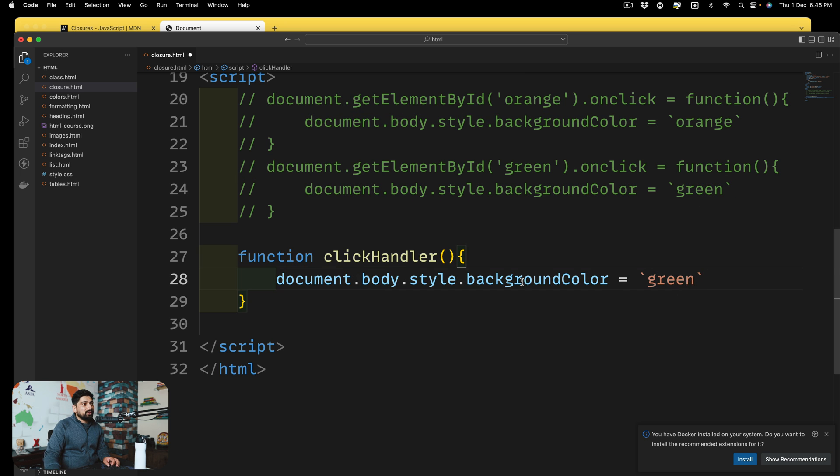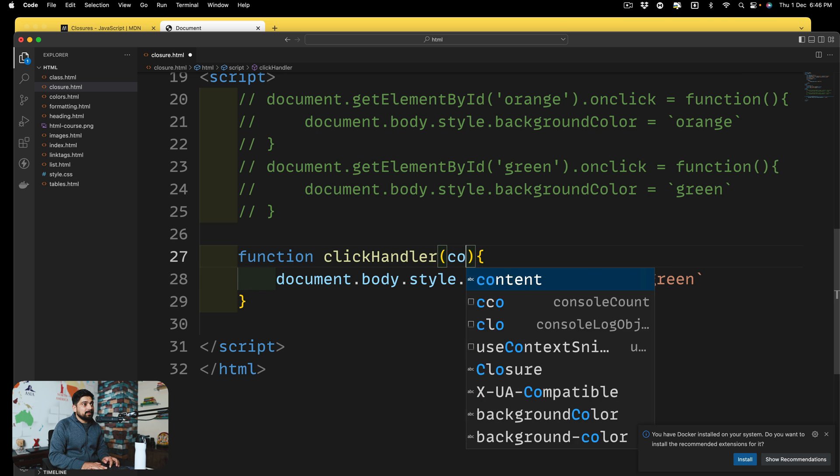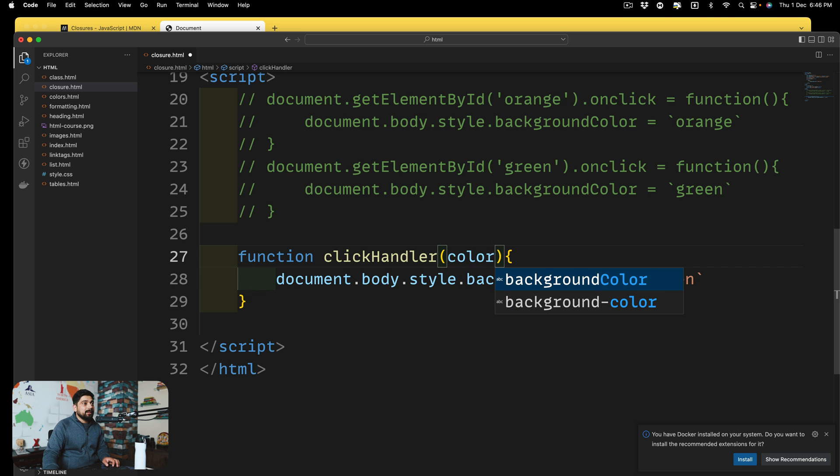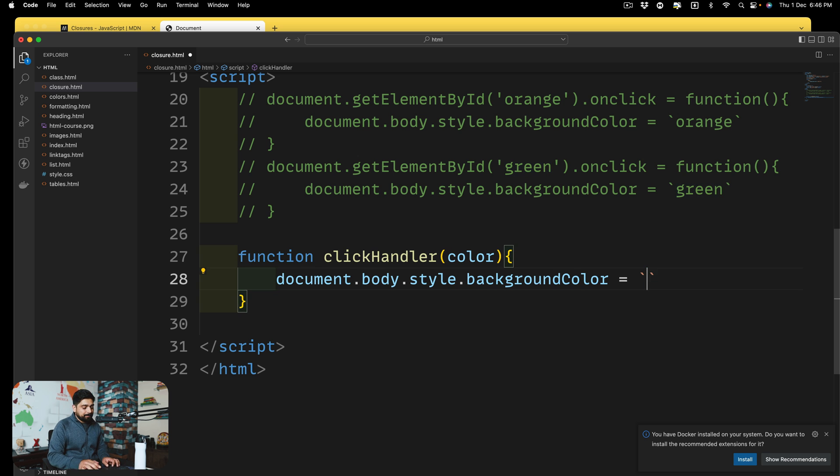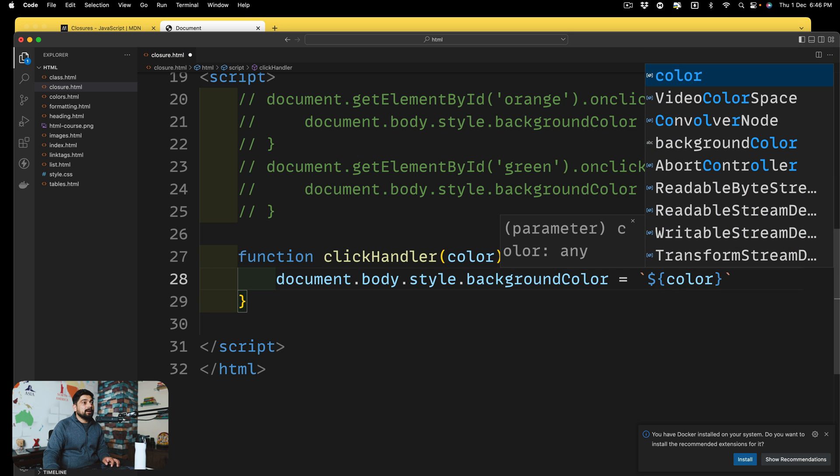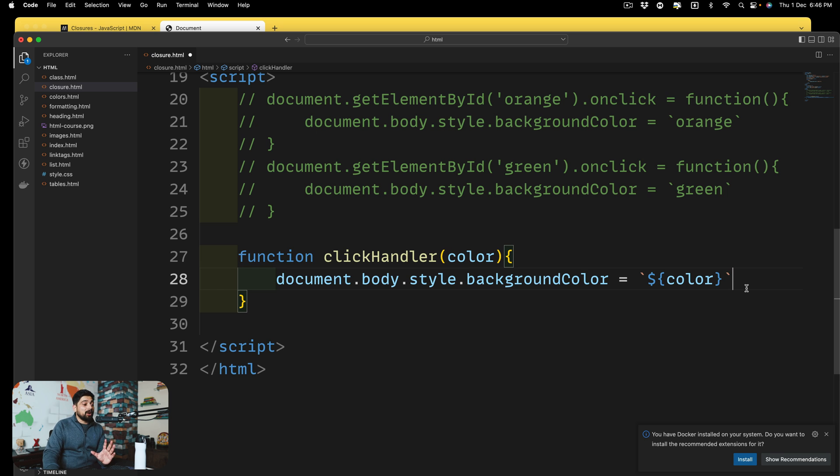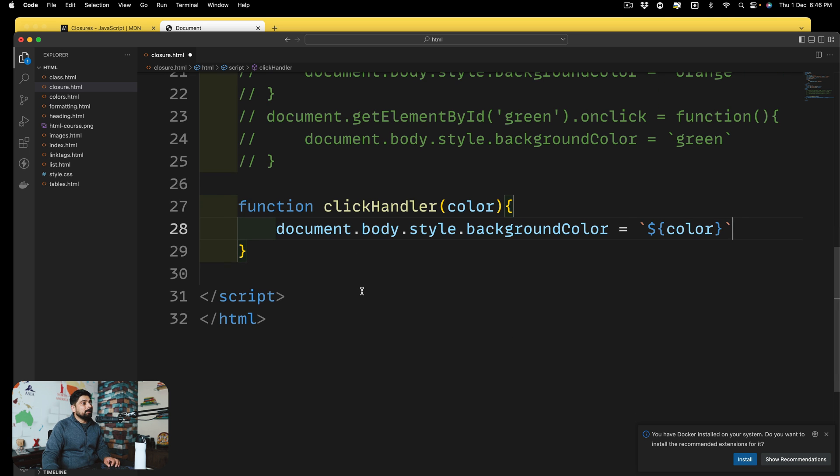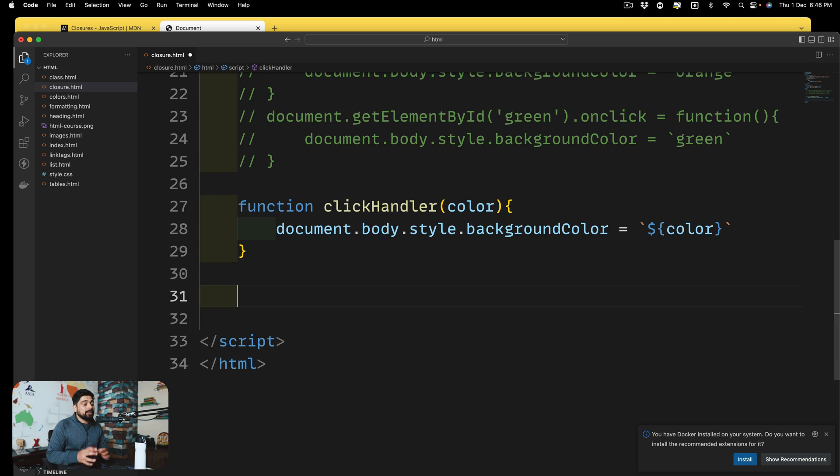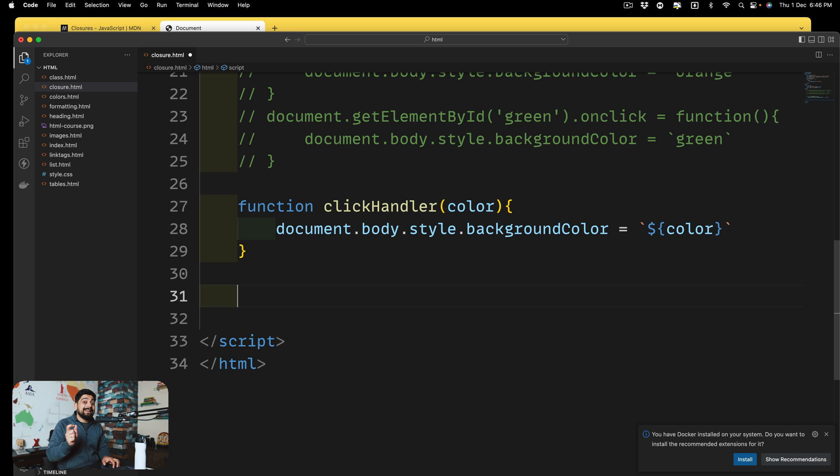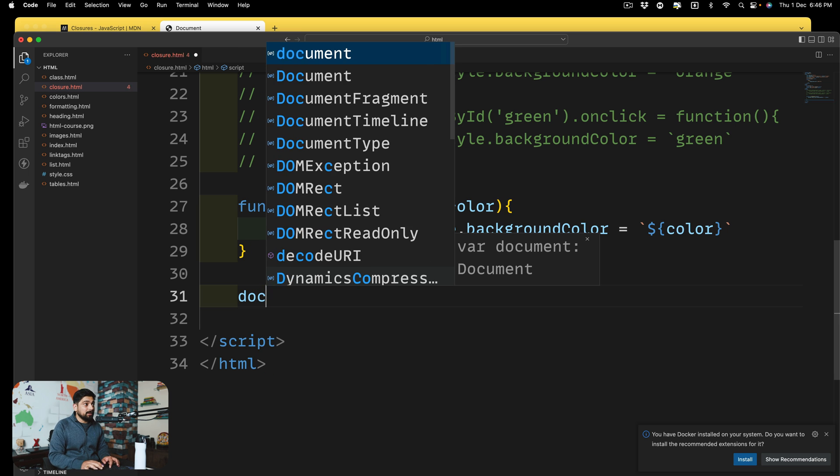So there we go. And we simply go ahead and say color. Okay. All right. Now, in theory, this function will work absolutely fine. There is no problem at all. But there is a little bit of a problem with this. Now, how do I execute or run this function? That's where the problem comes in. And that's where the concept of closure comes in.